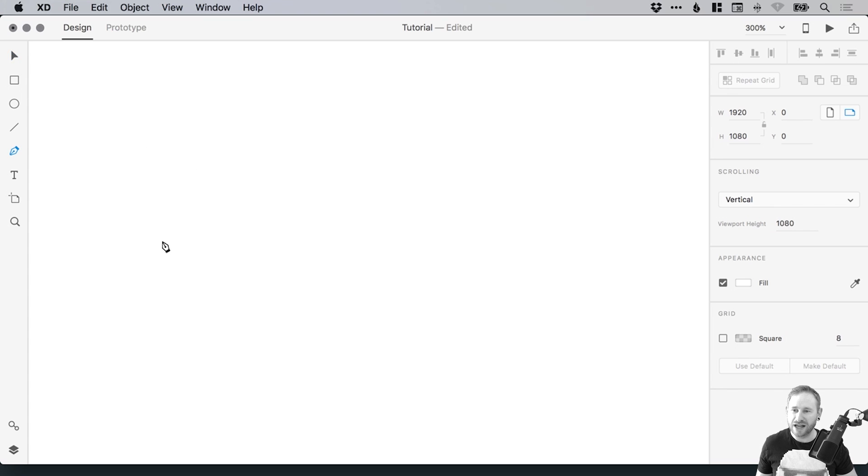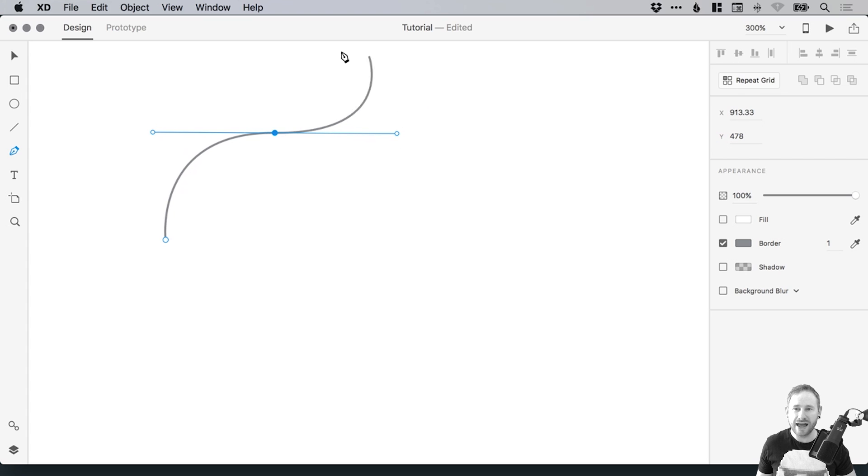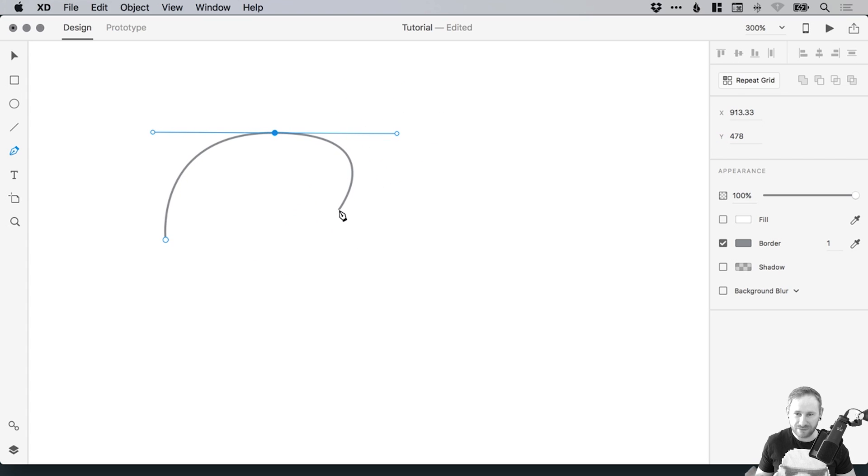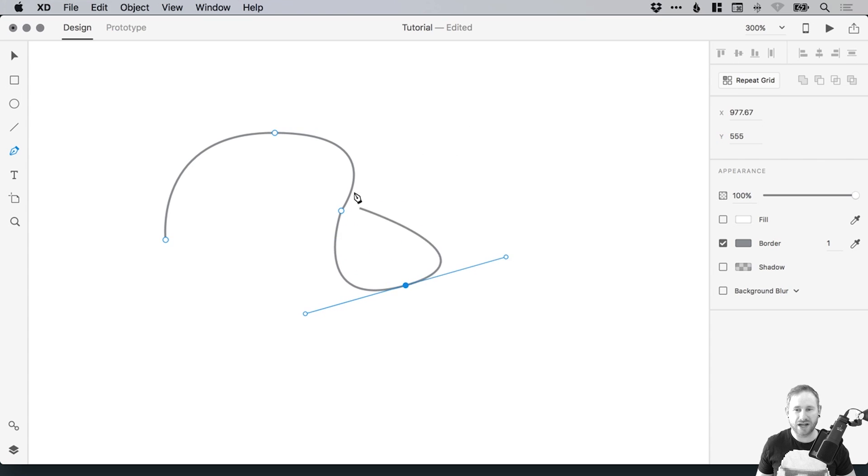So if we select the pen tool and I left click, and then left click and drag, I get a curved line, and it automatically wants to continue that curve. So that's fine, I'll click again, and then I have to start with a straight one again, or I can curve it out.